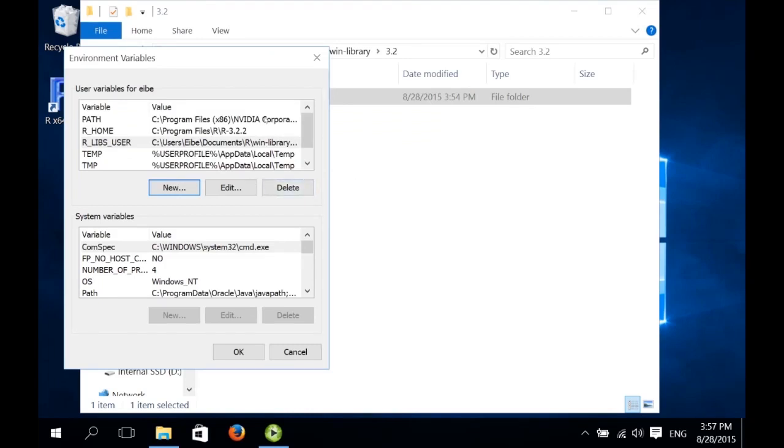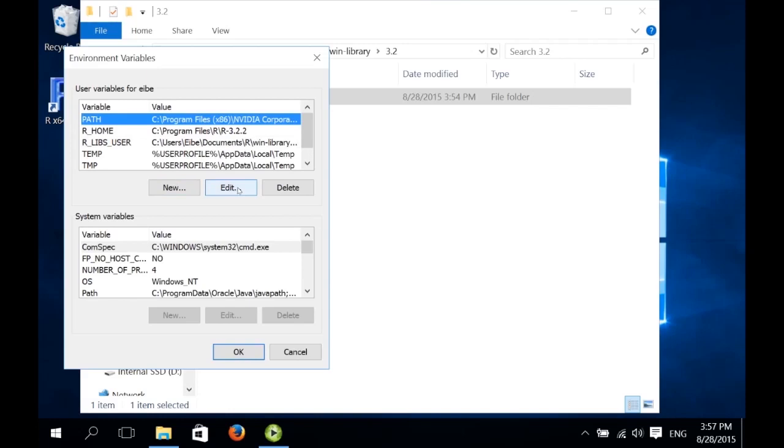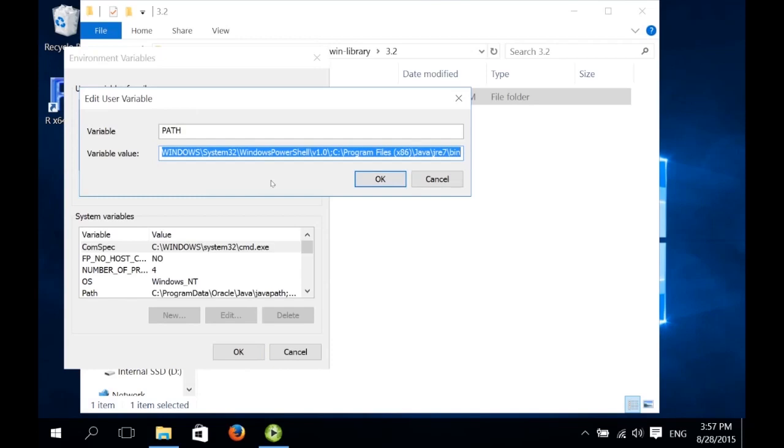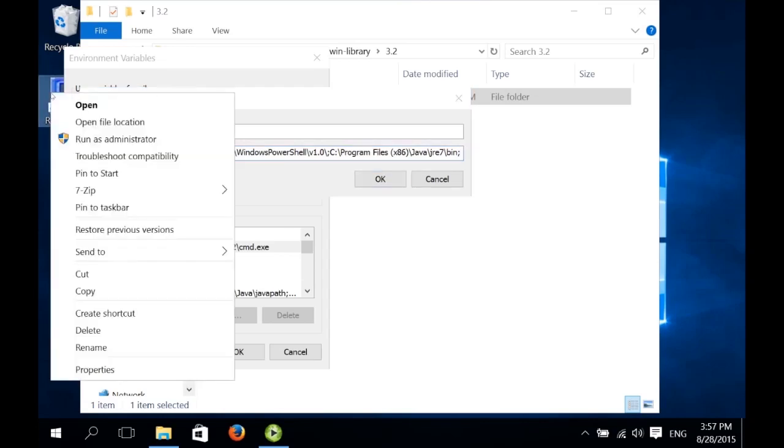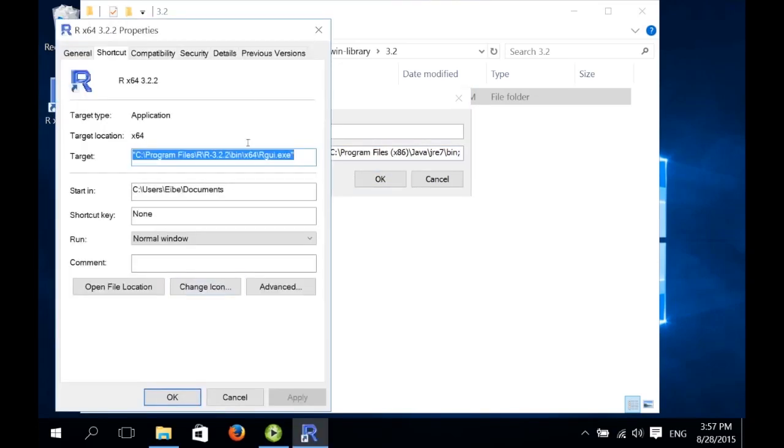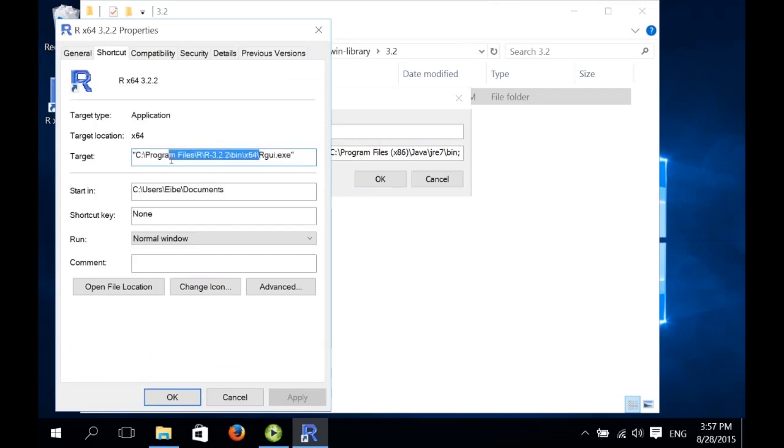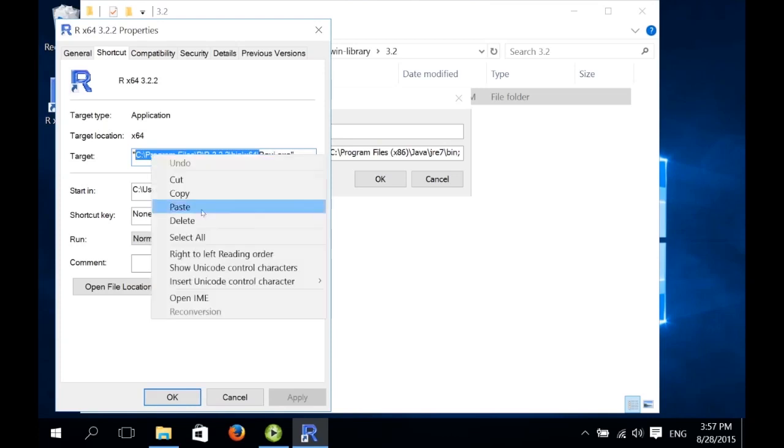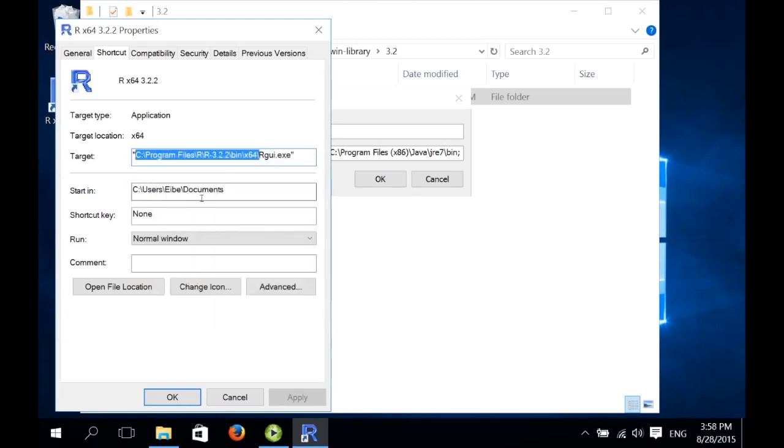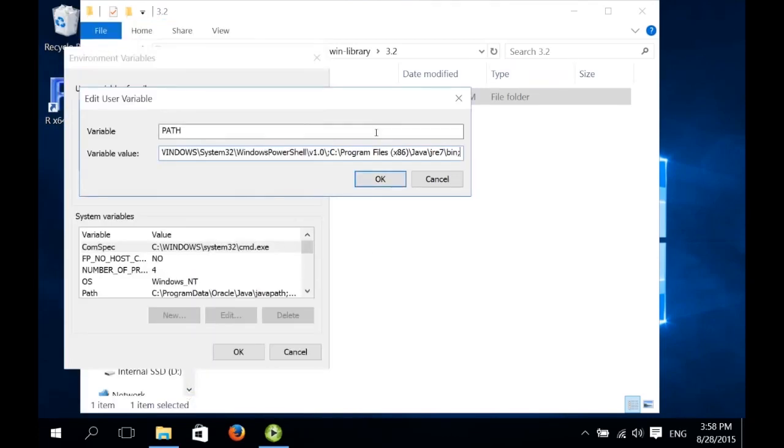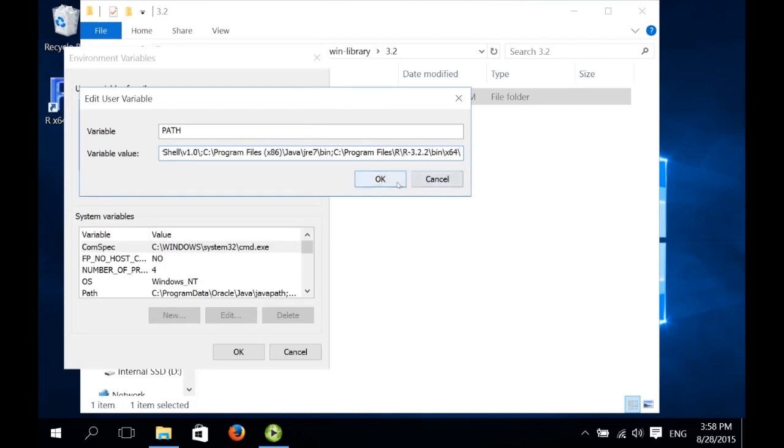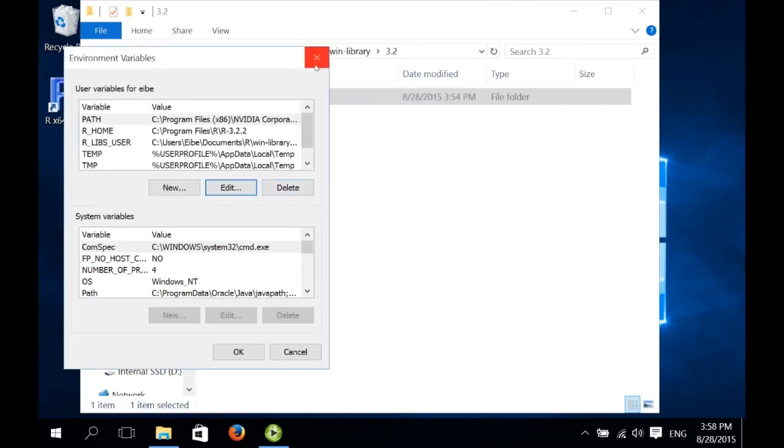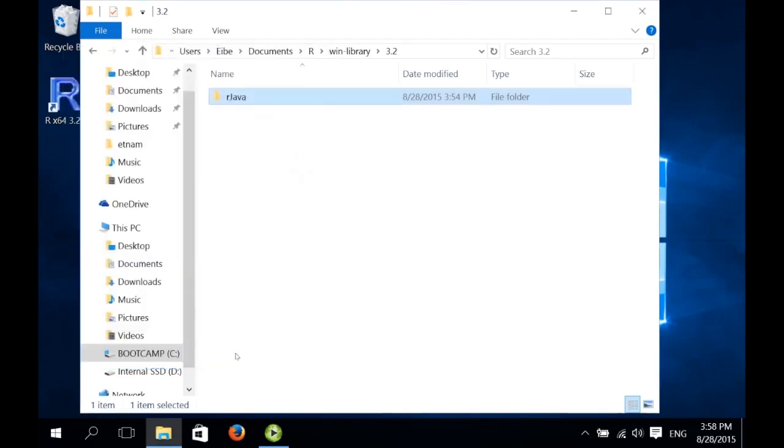We're almost done now. The last thing we need to do is modify the path environment variable to include the directory containing the R executable. So we select this path environment variable and click on the edit button. And at the end, we add a semicolon and then we use the location of the R executable. So in this case, we use this bit of the path for the R executable. This should be it. Now we just go OK here.